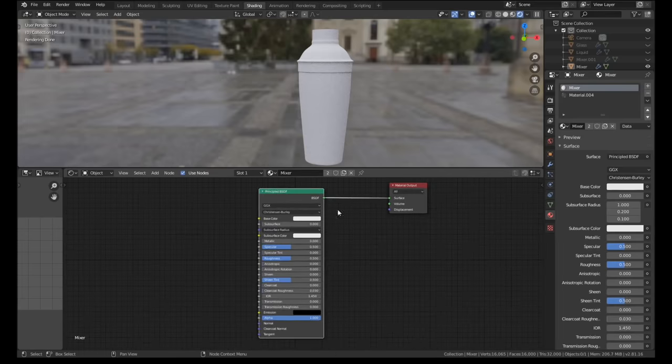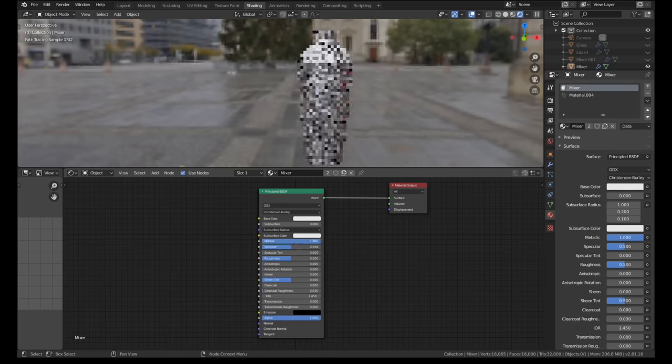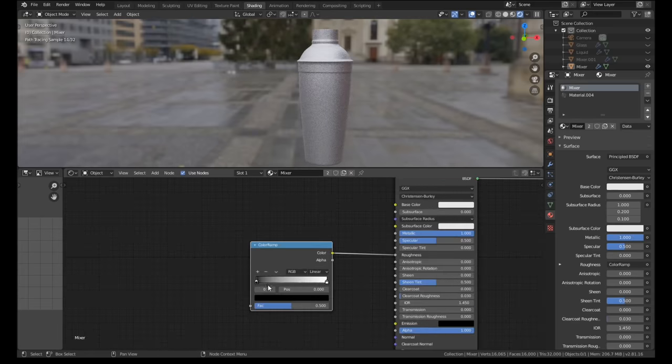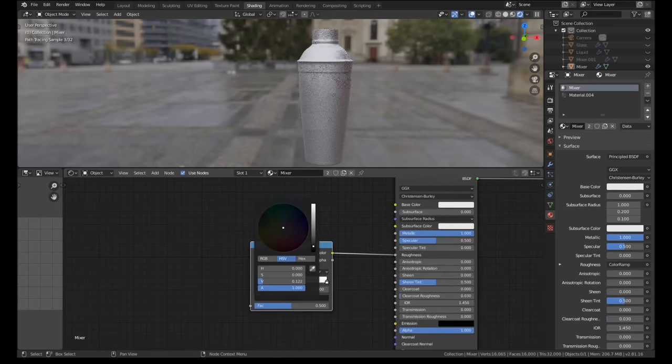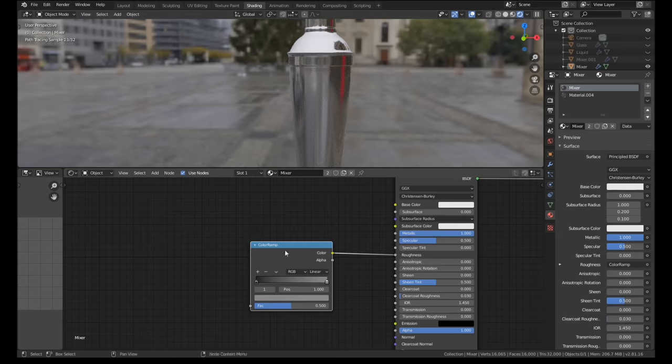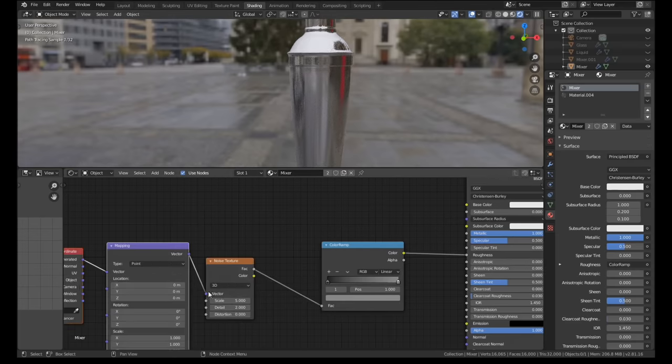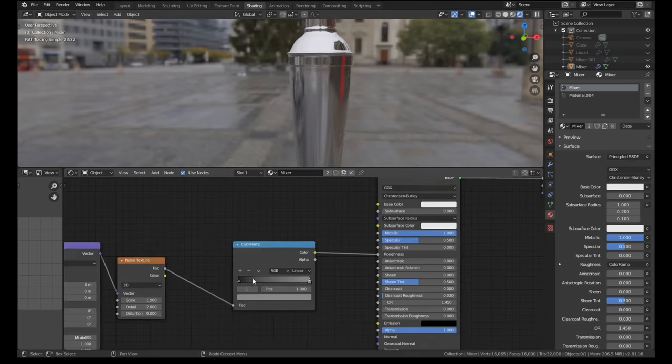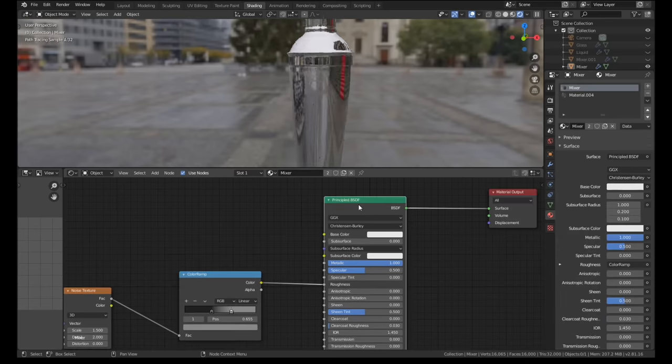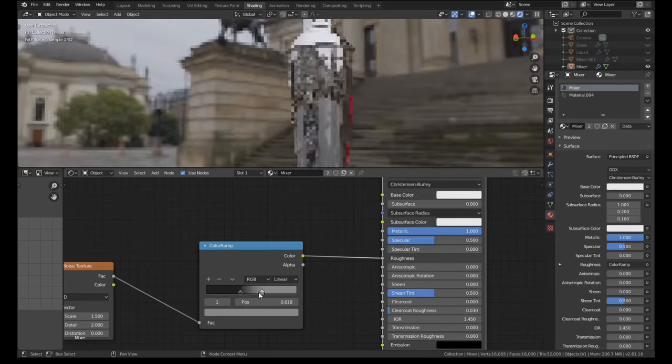The cocktail mixer was also very simple, just a principal shader with a metallic value of 1. I used a low value noise node through a color ramp to add some patches of condensation to the bottle. I used the same technique to add condensation to the cocktail glass as well.